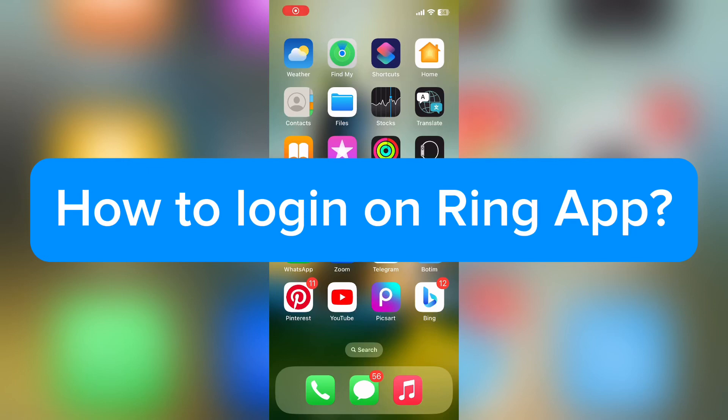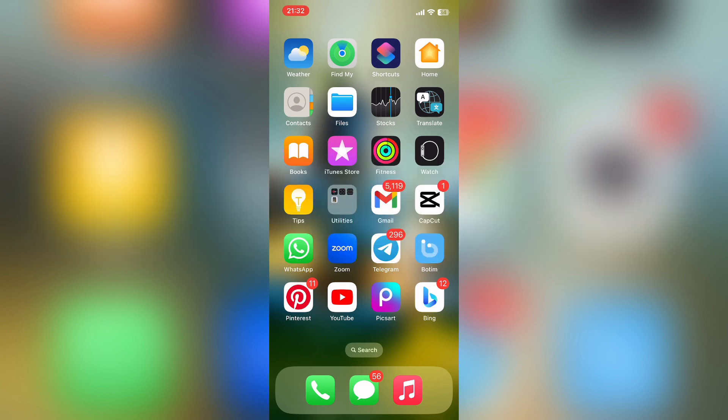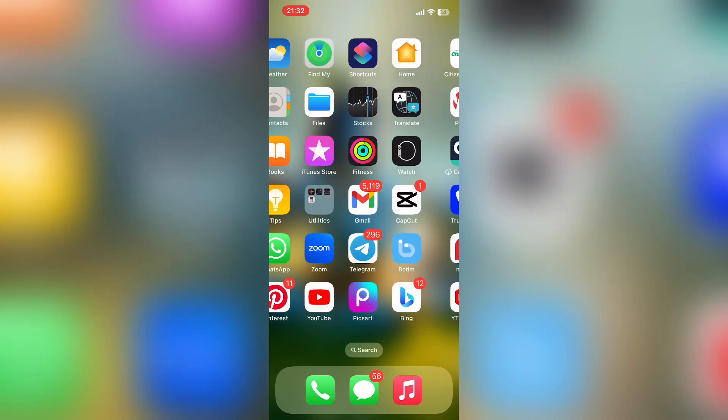Hello everyone, welcome back to our YouTube channel. Today in this video, I'm going to show you how to log in on Ring app. To get started, let's open Ring app. Make sure you have already downloaded Ring app on your device.